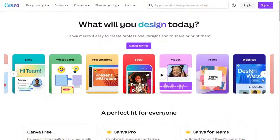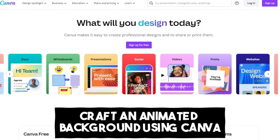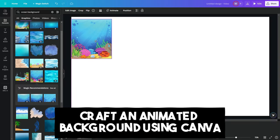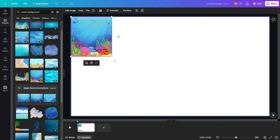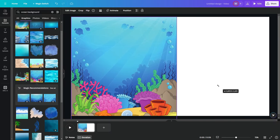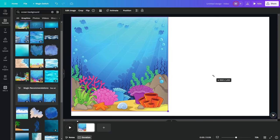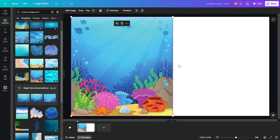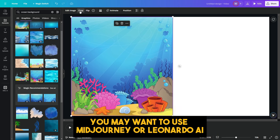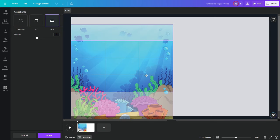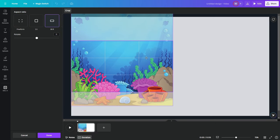Within Canva, sift through and select a background that mirrors your theme. You'll most likely find something you like, but just in case you don't, you may want to use Mid-Journey or Late-Mondo AI to help you create a good background image for free. Or, you can even use Canva AI to generate a new background image for your video if you have the upgraded plan.